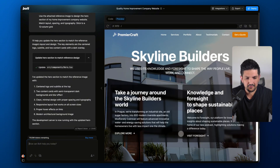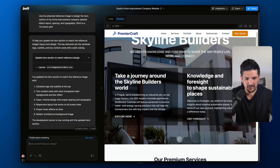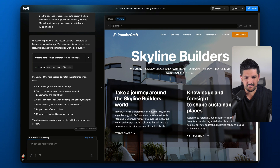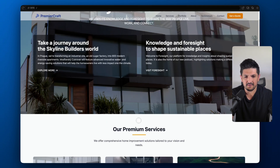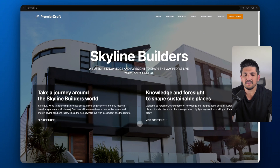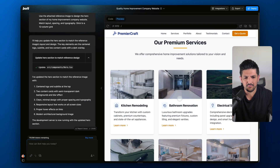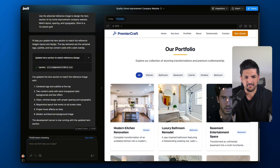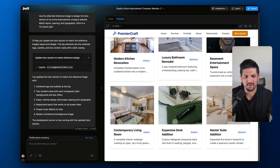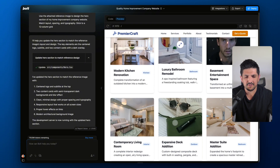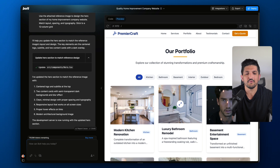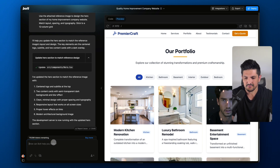And here we go. We've got a pretty similar sort of layout. Maybe the boxes are a little big — let's go full screen and see what it looks like. Actually, that works pretty nicely. If you scroll down, we've got our premium services and our portfolio, which we might want to change. I'm going to upload another image and see if Bolt can do the same for this section too.